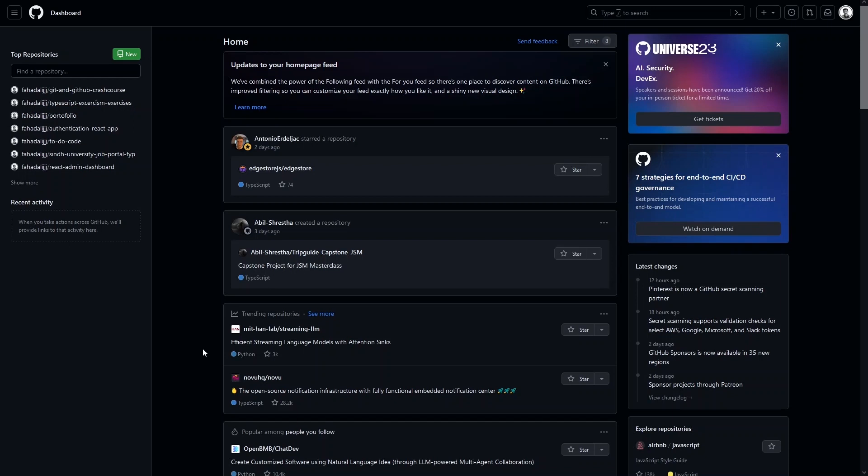The first thing you have to know is that you can only upload a static website on GitHub. Let me show you the website that we are going to host on GitHub.